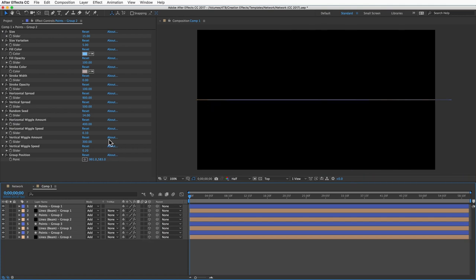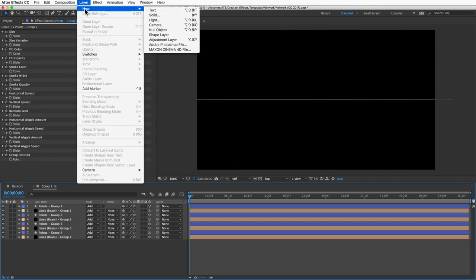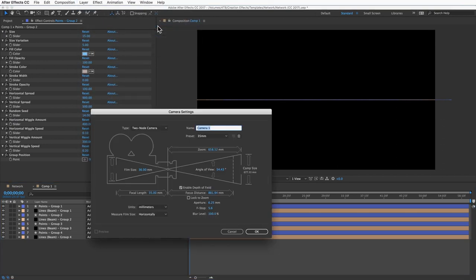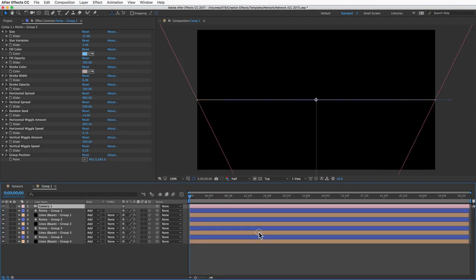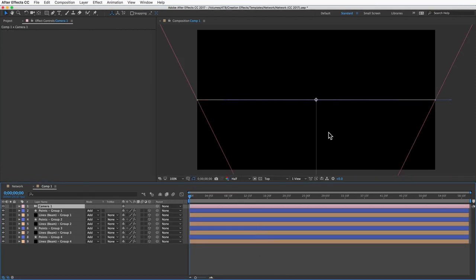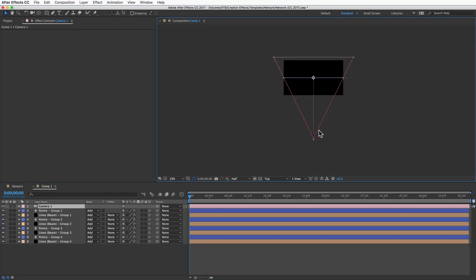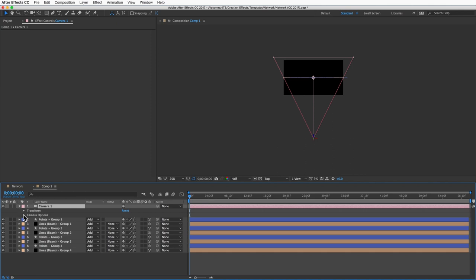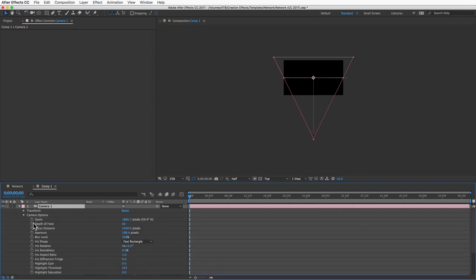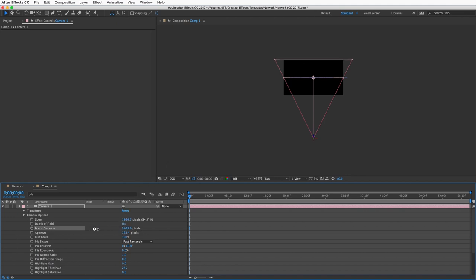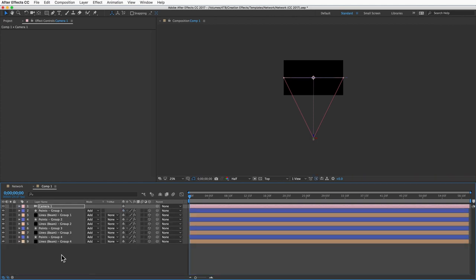Then I'll add a camera layer. I'll go to layer, new, and camera. To get some good depth of field, I'll lower the f-stop to something like 0.5. If I'm in top view I can see my camera in front of my scene. I'll open up the camera options so that I can see the focus distance property, and you just want to be aware of where the camera is focused. I'll turn it down so that the focal point is at the middle of my scene.